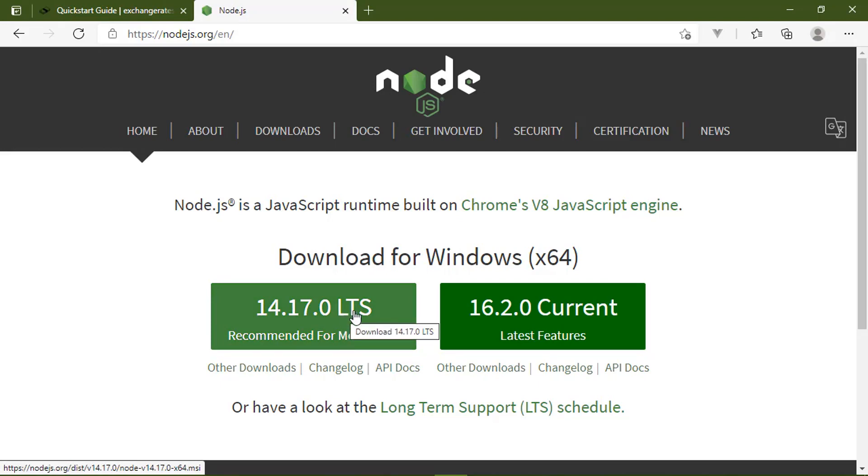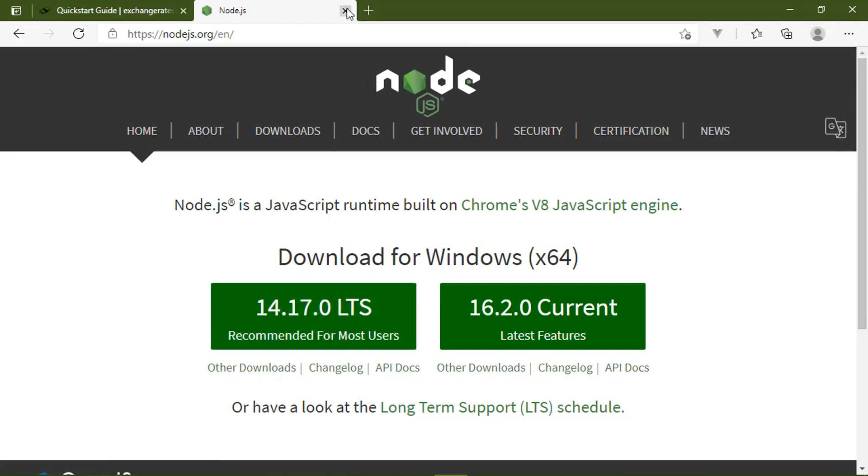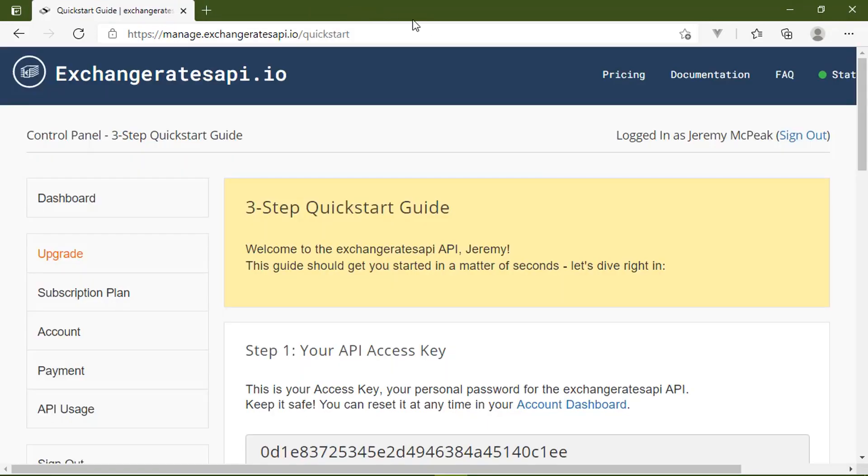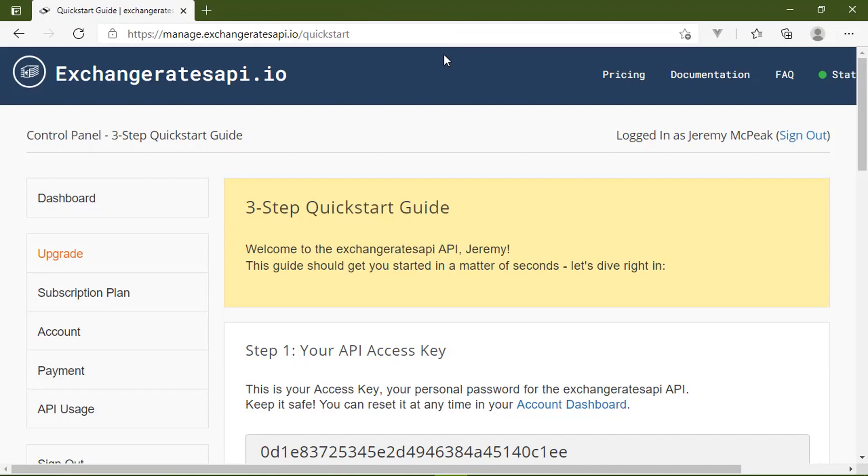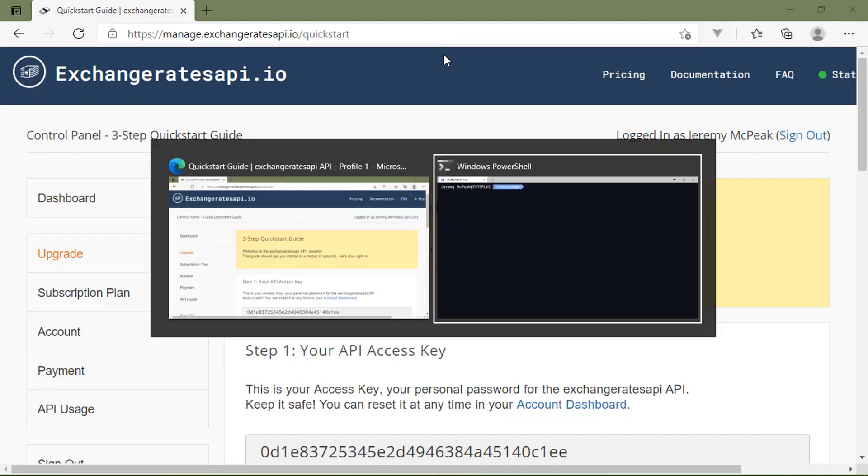So if you don't have it installed, go to Node.js.org, download the LTS version. The version number really doesn't matter as far as we are concerned. Just make sure it's the LTS version and install it. It's a very straightforward installation. Just take the defaults and you will be good to go.